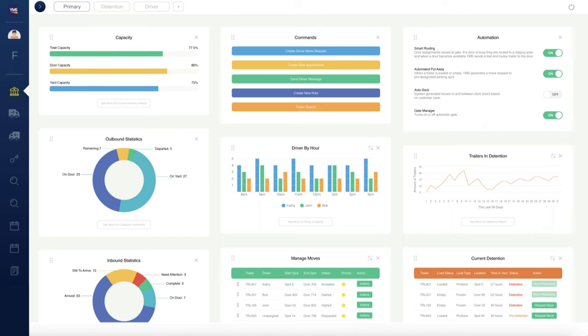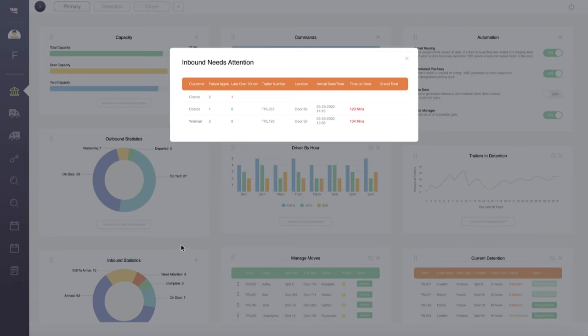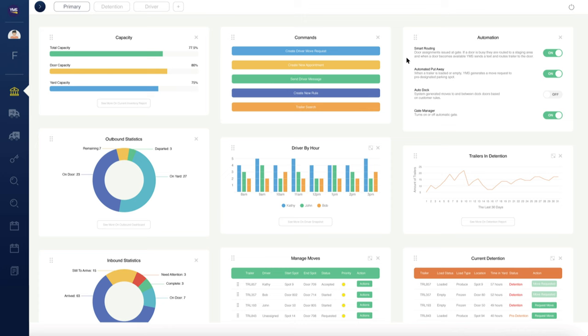For example, track live yard capacity. View yard driver performance hour by hour. See the status of inbound and outbound appointments as your day unfolds. All widgets are interactive, providing drill-down capability at the click of a button.